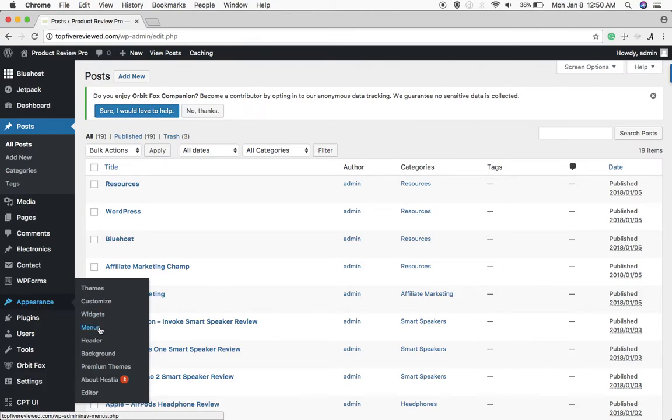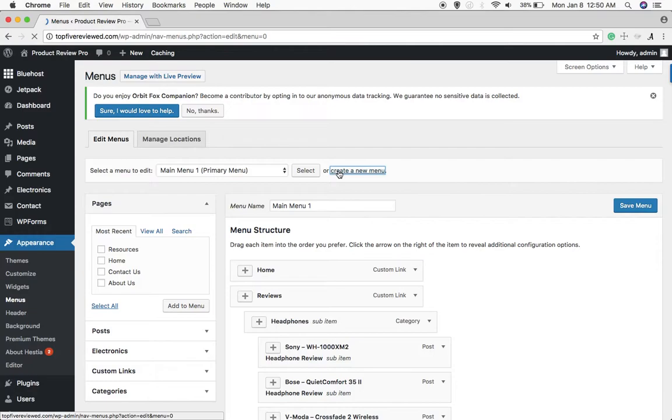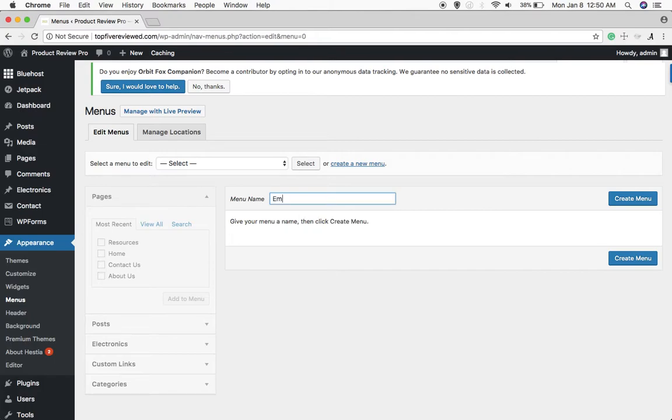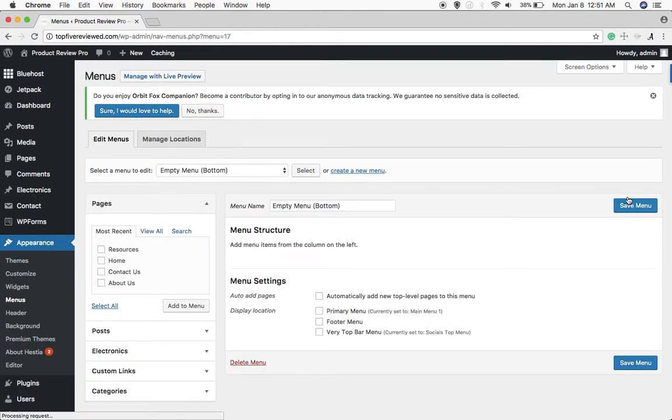And then you want to go to create a new menu here, and then let's just make up a name. We'll call it empty menu and I'll put in parentheses bottom like that, and then hit create menu.